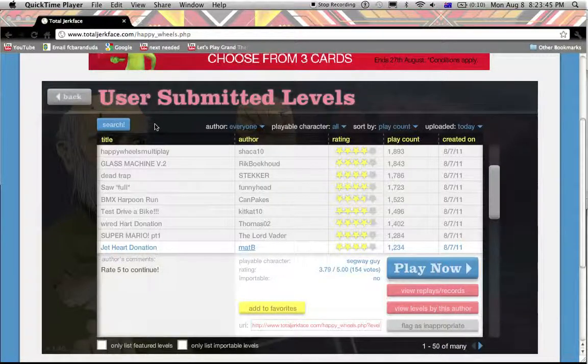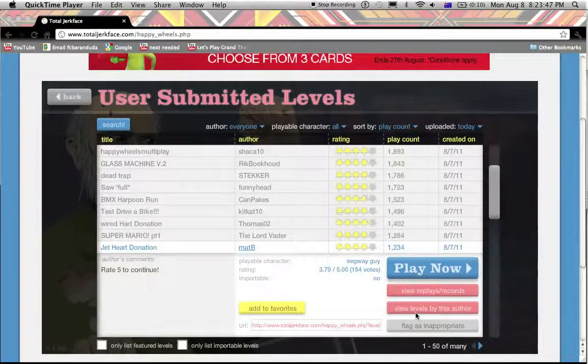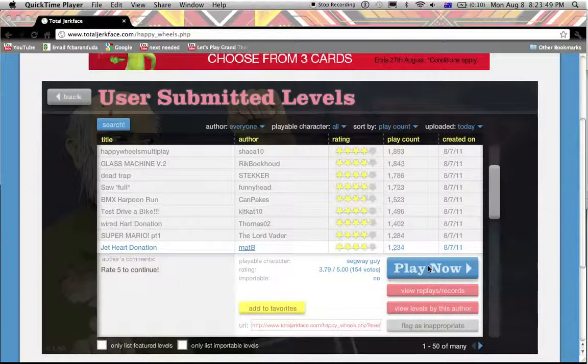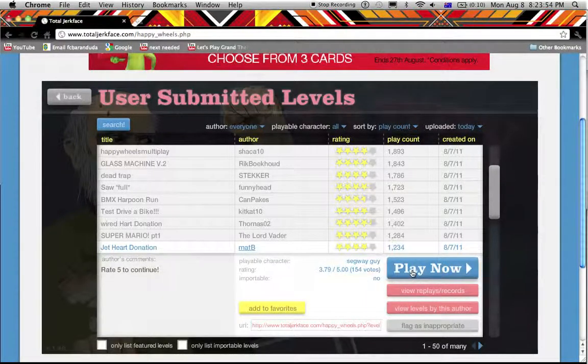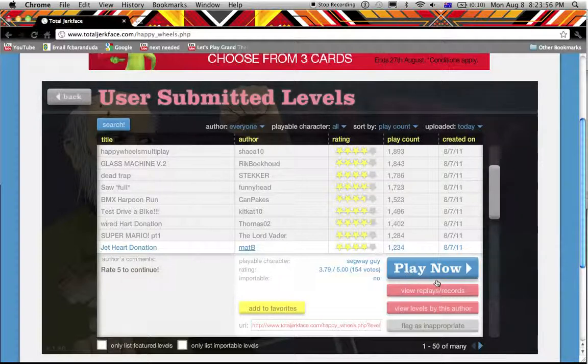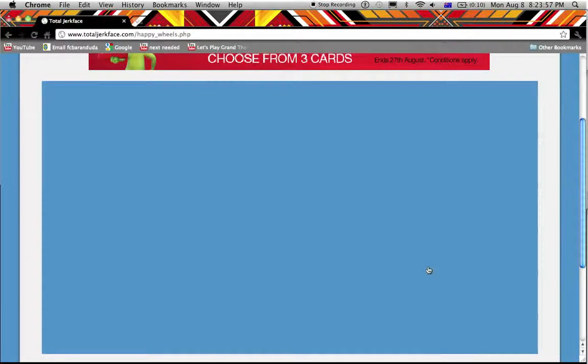Everybody, welcome to part two of my let's play. Apparently I'm selfish from last part, but I want to see how good they did this jet heart donation. Play now, let's do this.